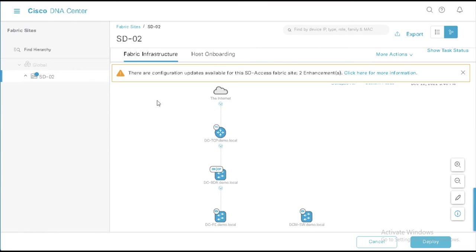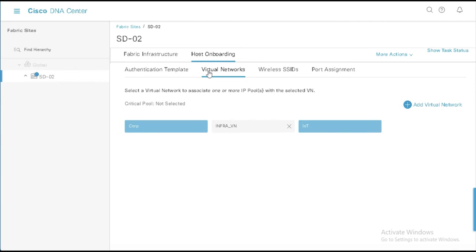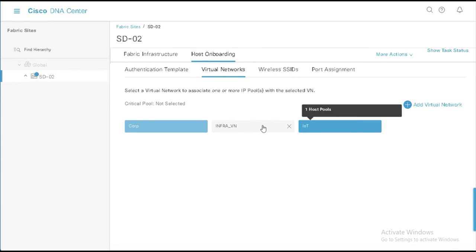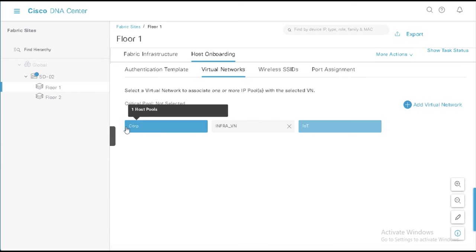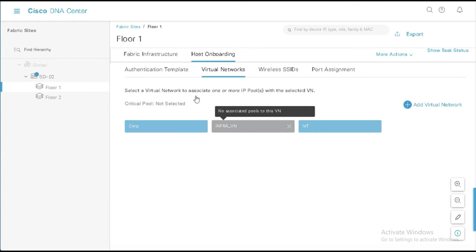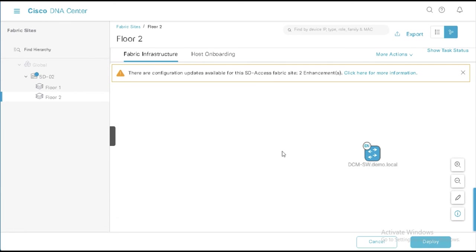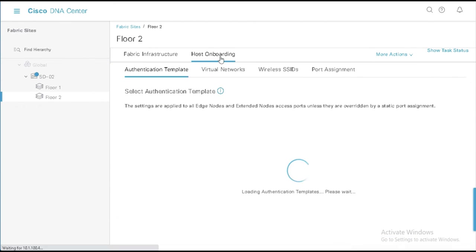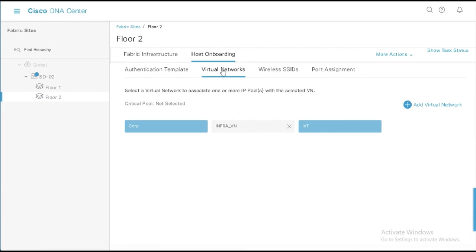We've got this transit control plane we're not going to use here. If we look at host onboarding, I've got a few virtual networks here, two user created virtual networks with Corp and IoT. I've got my InfraVN, which is always there. And then on the floor devices here, I can see that I've also got Corp IoT and Infra. And if I look at the infrastructure for floor one, that's where DC-FE is. If I look at floor two, that's where DCM-SW is host onboarding. I've also got the InfraVN and IoT and Corp.